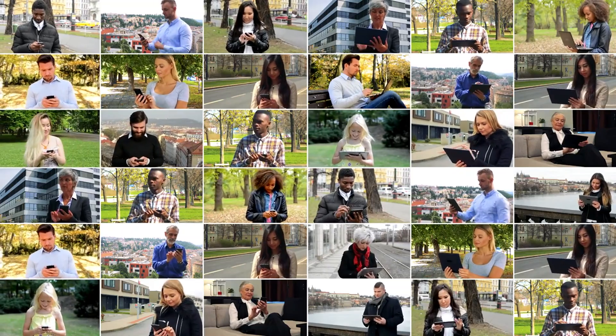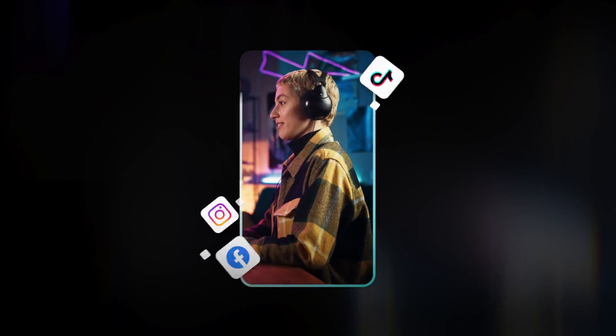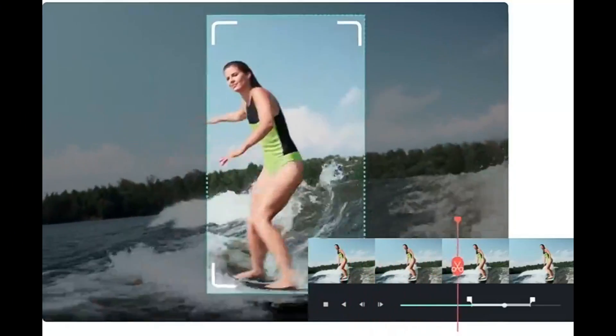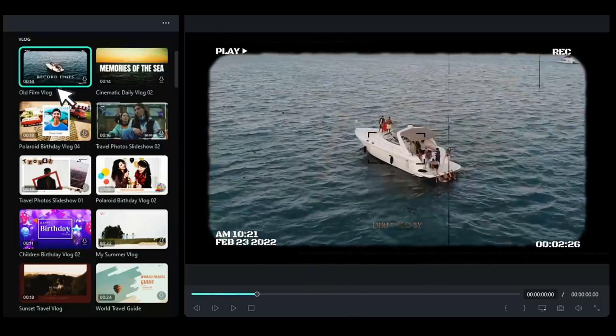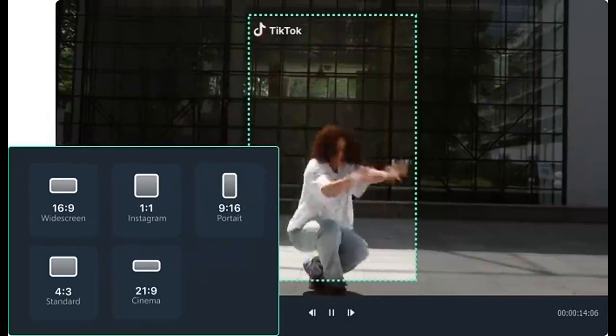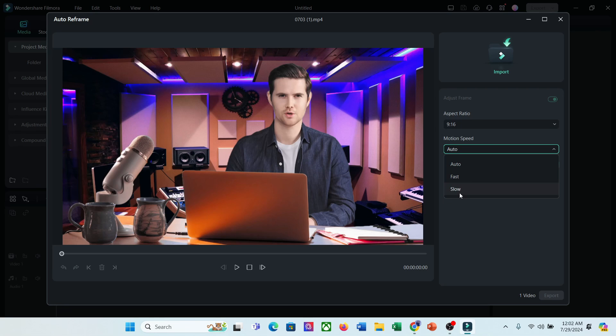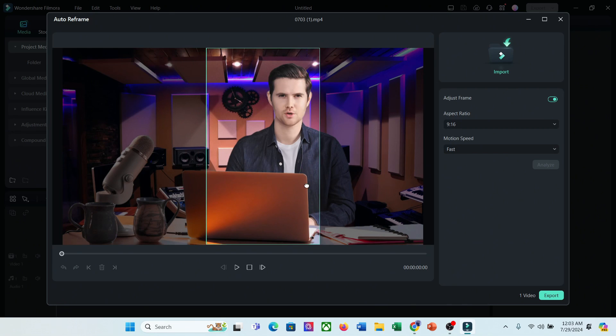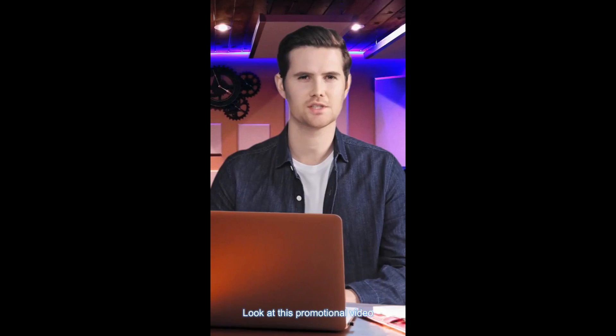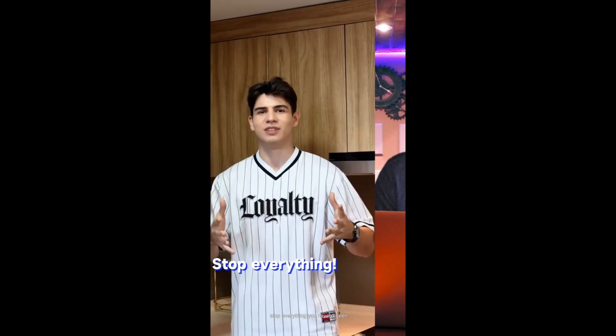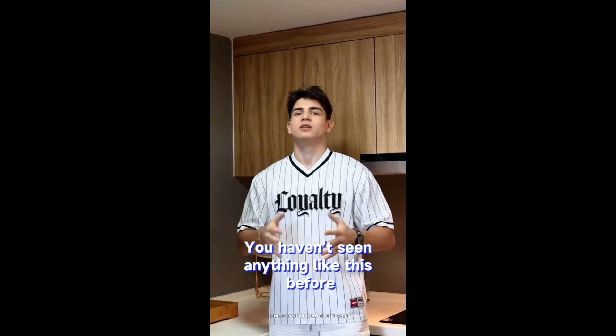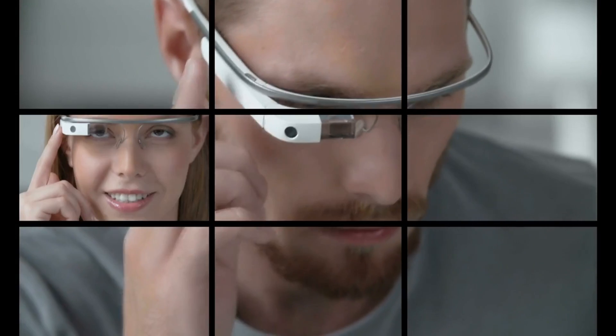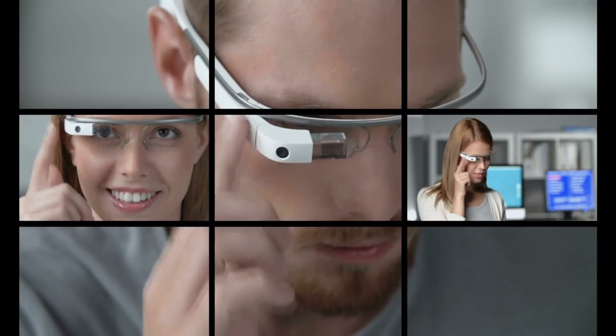Ready to blow your audience away with your short video creations? Introducing Auto Reframe in Filmora 13, the game-changer that lets you transform your long-form videos into captivating shorts in a flash. Look at this promotional video. Stop everything! You haven't seen anything like this before. Okay, let's see how it works.